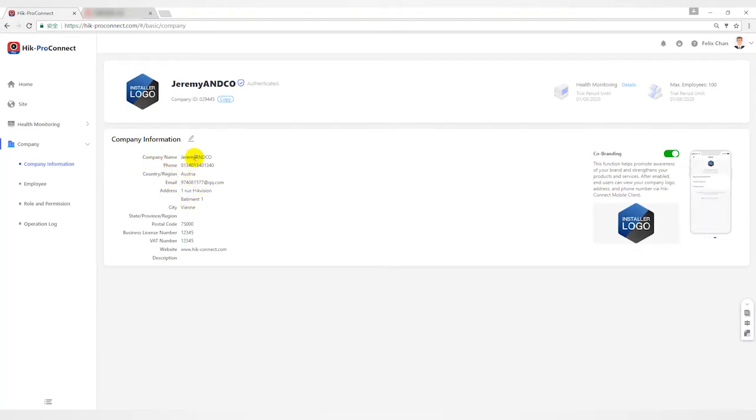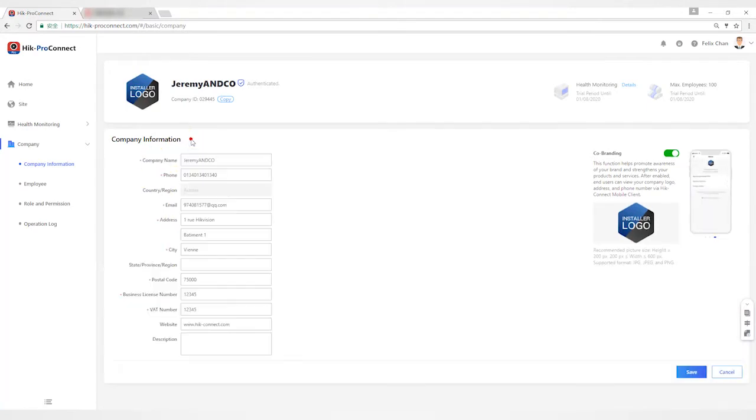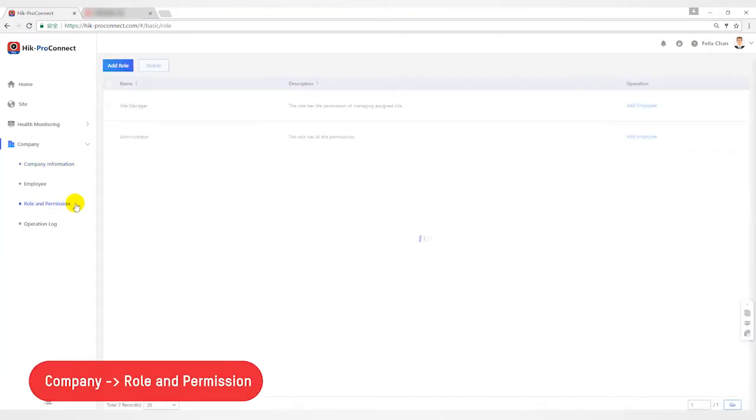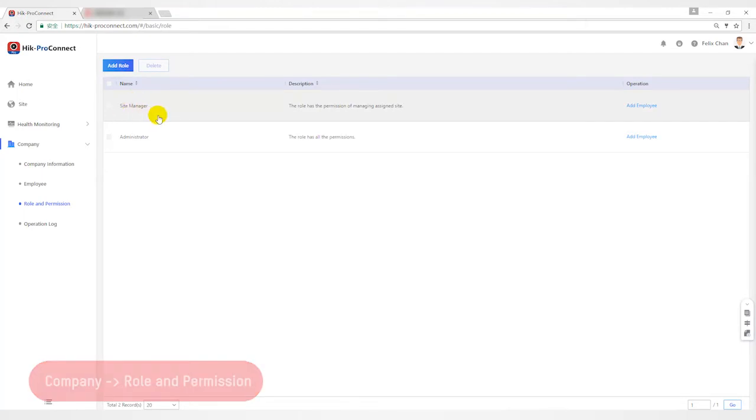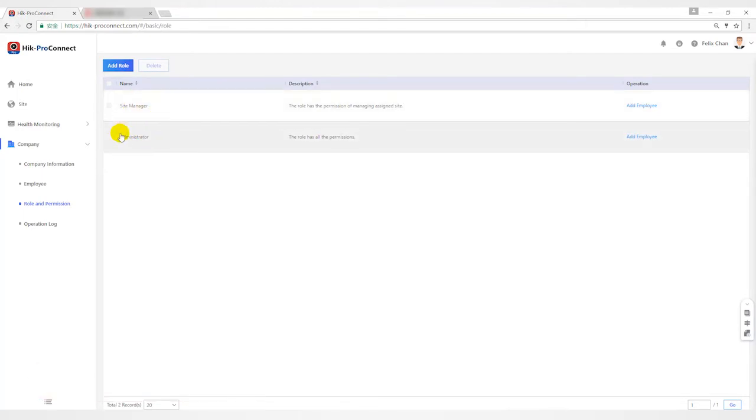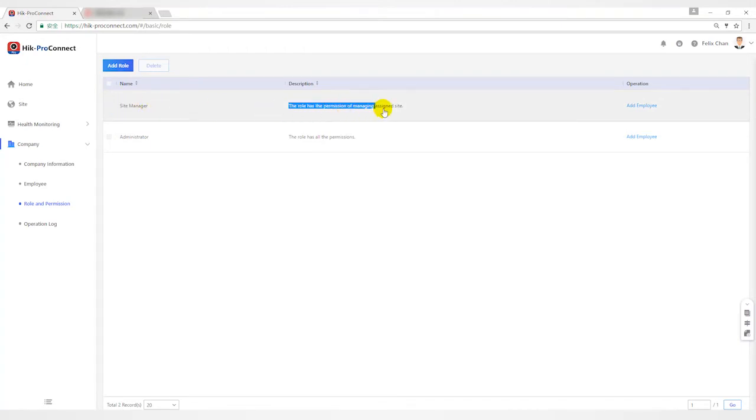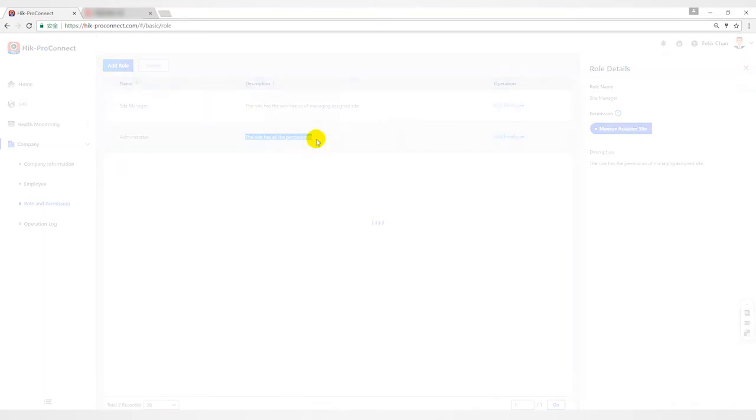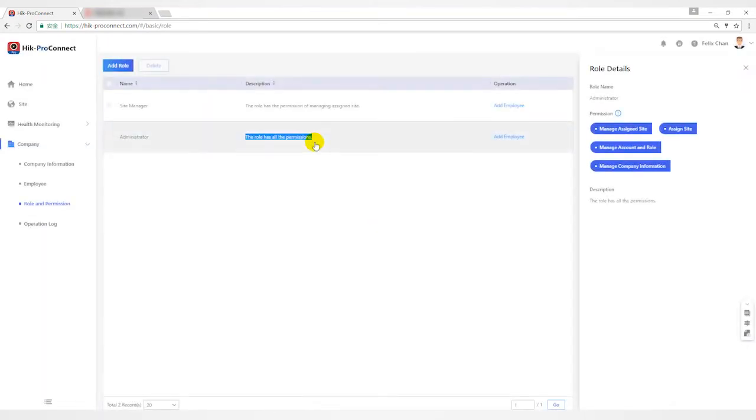Secondly, open the role and permission interface. Here you can see that there are two existing roles by default: site manager and administrator. Site manager is the role that has permission to create sites, manage sites and devices. Administrator is the role that has all permissions, like the boss.